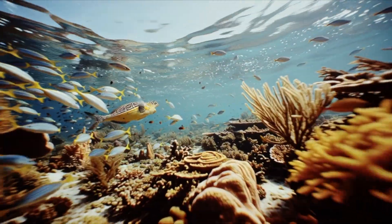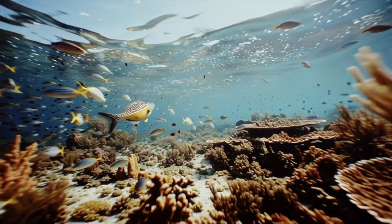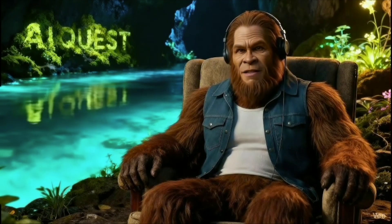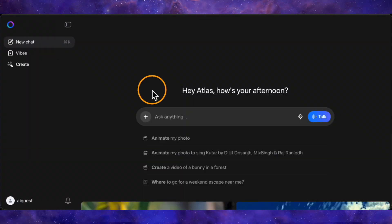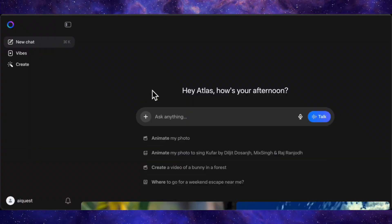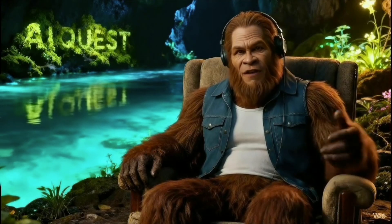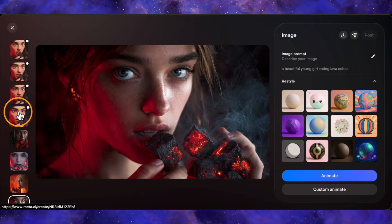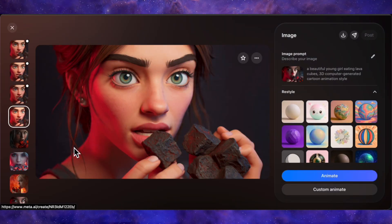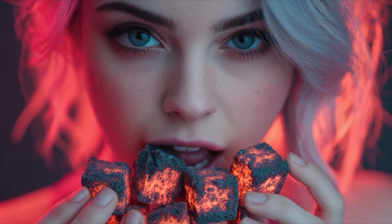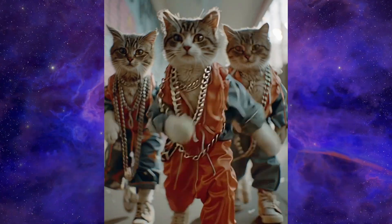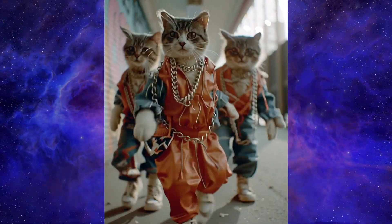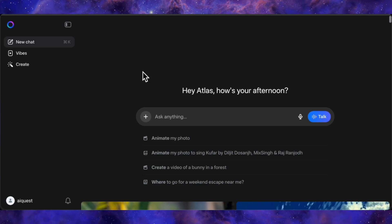This might just be the tool that makes you rethink paying for other AI platforms. The platform we're diving into is Meta AI — yes, from the same people behind Facebook and Instagram. Meta's AI chatbot isn't brand new, but what is new and making waves is the recent integration of a full-blown creative suite: image generation, powerful image editing, and most impressively high-quality video generation, all baked into one seamless interface. Honestly, with a tool this capable and this free, platforms like Leonardo AI should be getting a little nervous.